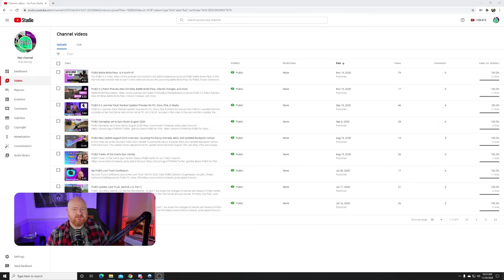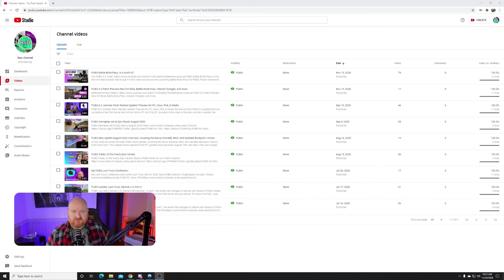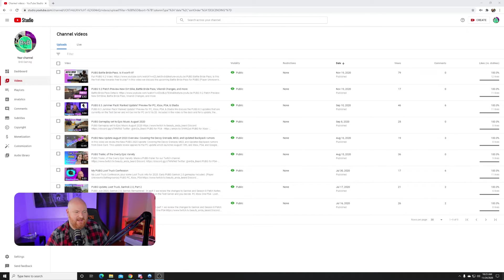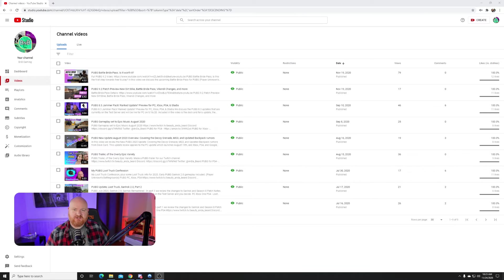In this case it was the PUBG Battle Bride Pass. Then we wanted to be able to compare the results between the two to see which one got more views, which one was more discoverable in search and things of that nature. I really wasn't quite sure what to expect.